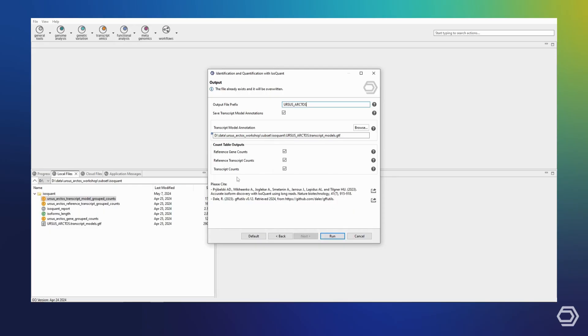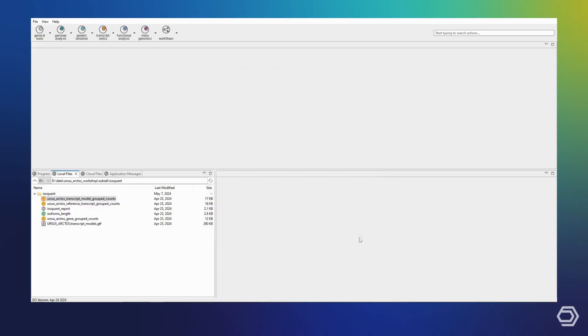Now, we are ready to run IsoQuant, but since I have already done so previously, I can skip ahead to my results.